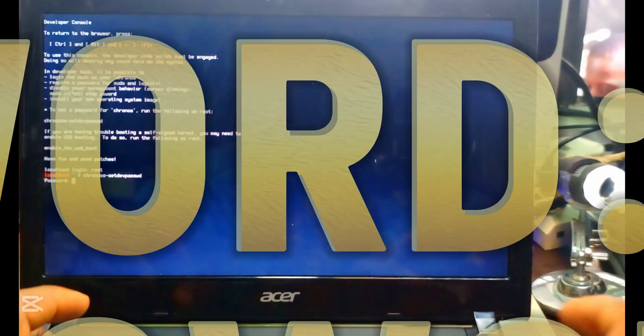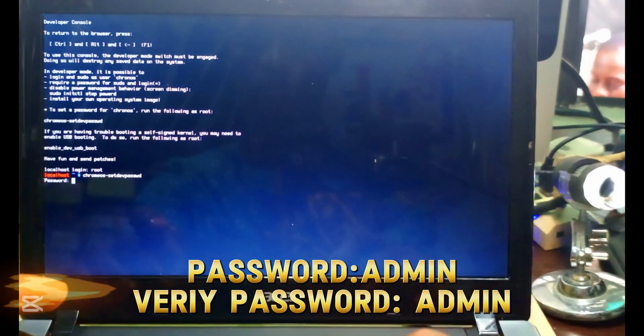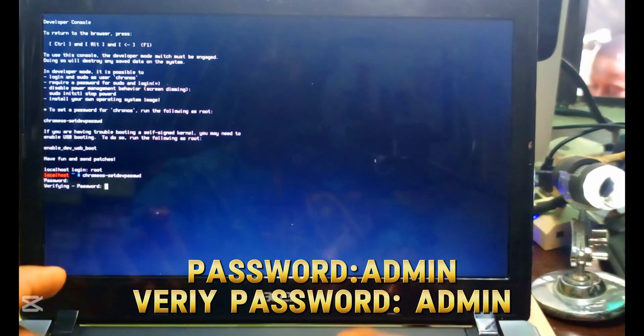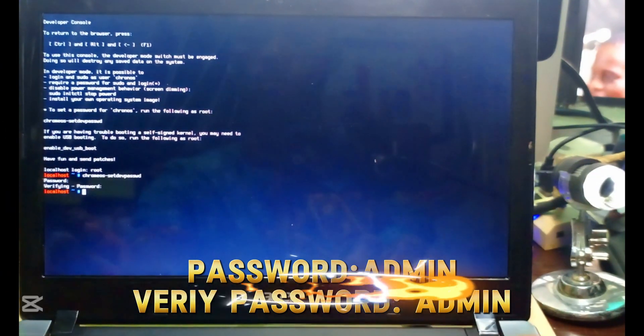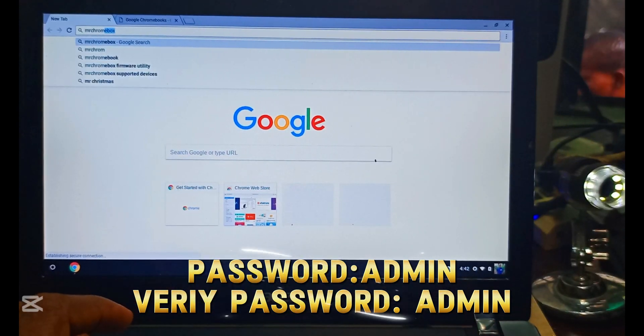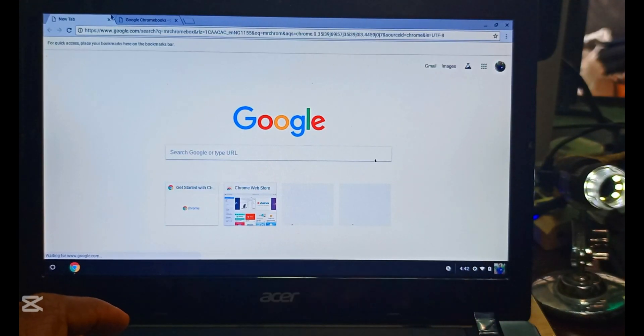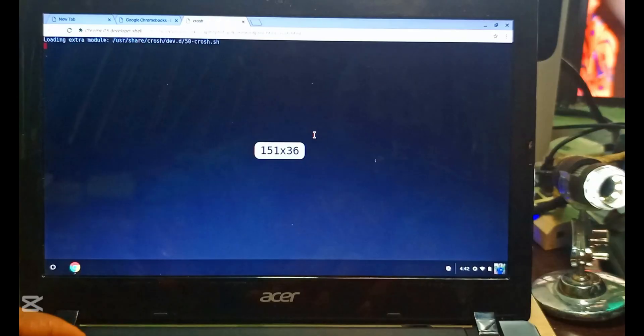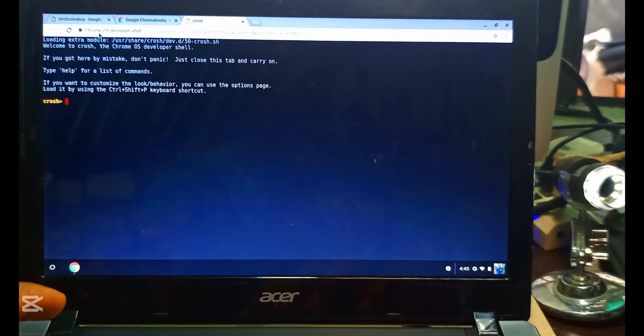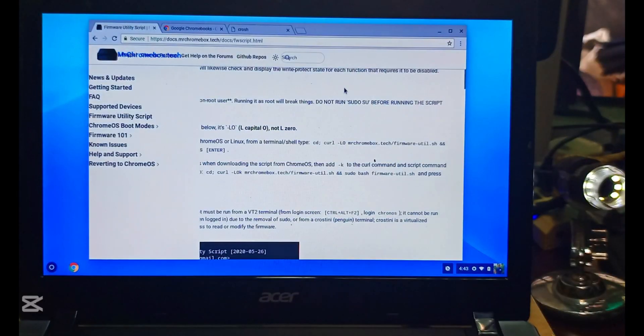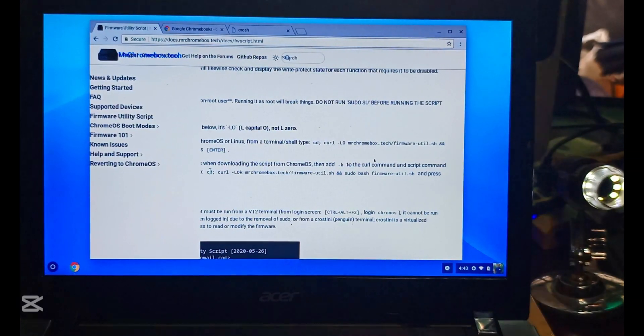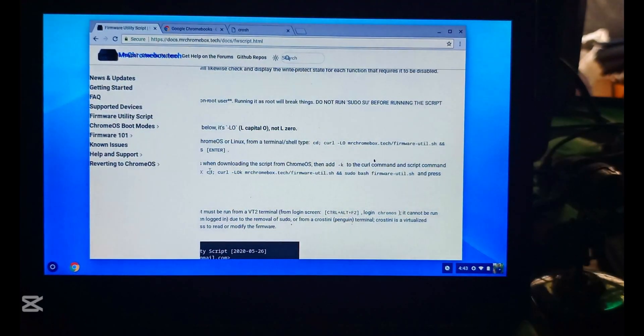I will drop the drivers in my Google Drive for you to download. I think it's the same drivers, the same unique drivers we are using in other Chromebooks, but I will just still drop it so that you can see how it is.